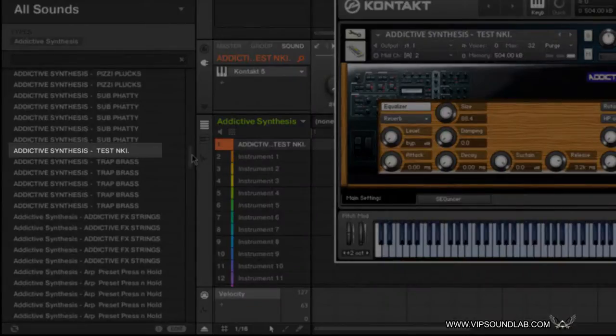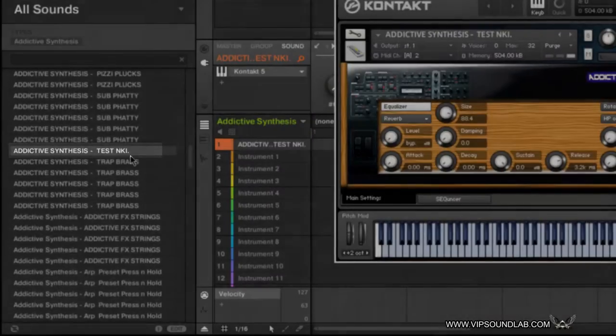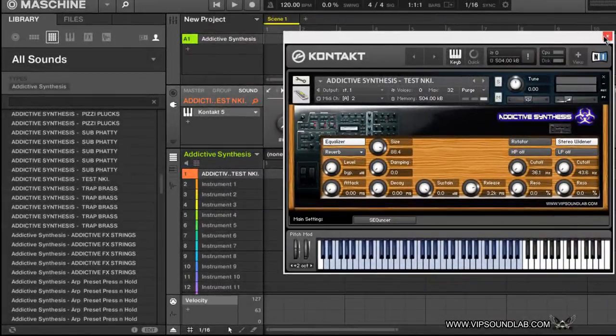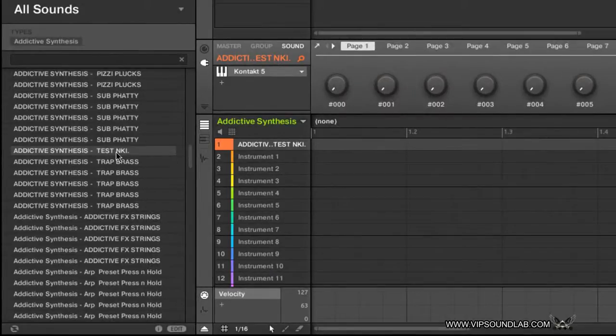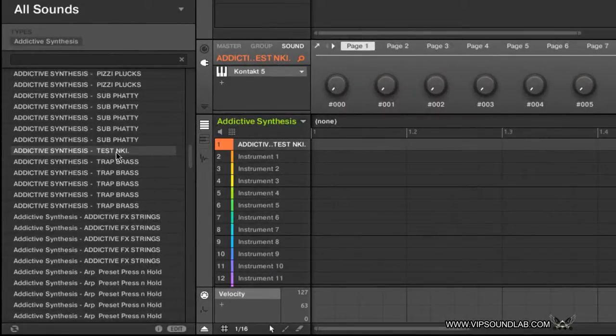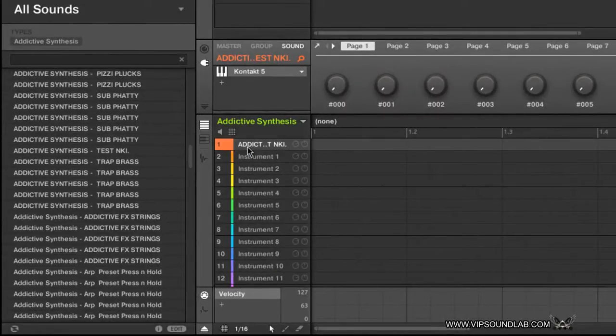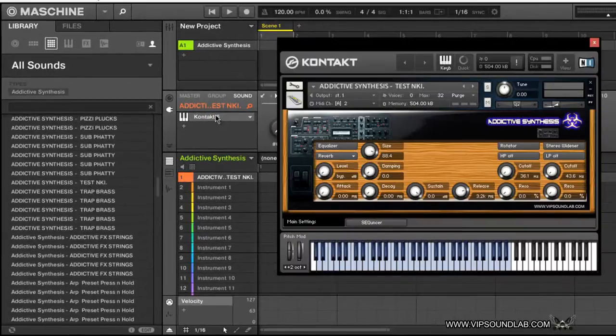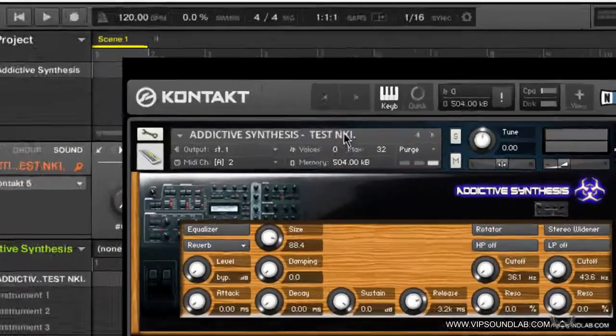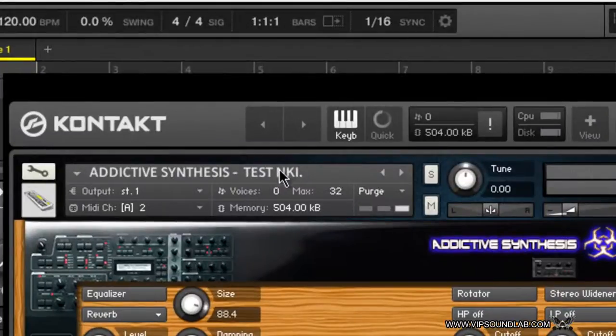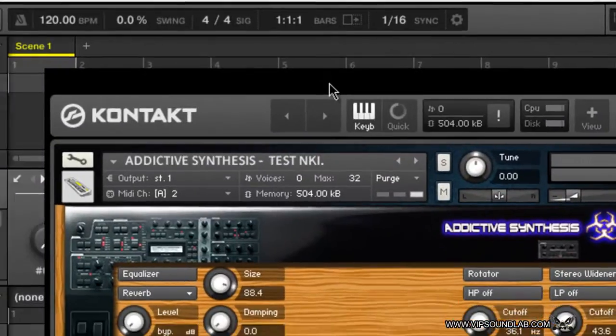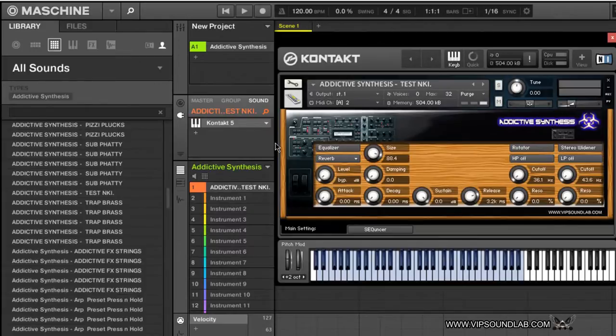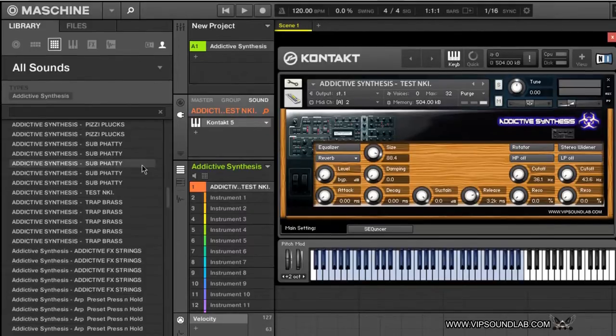Let's close this out and test this out real quick. We'll grab this little file here and drop it in like this. We'll bring up Kontakt and there's our little preset, Testing NKI. It saved the file, it brought up Kontakt, it loaded up everything just as it should.